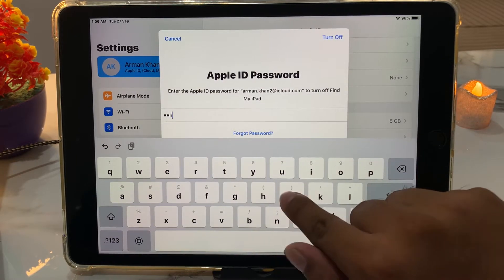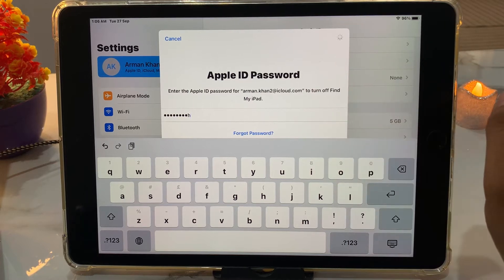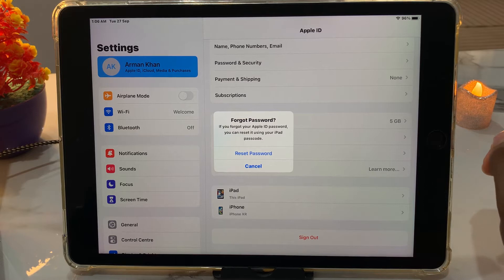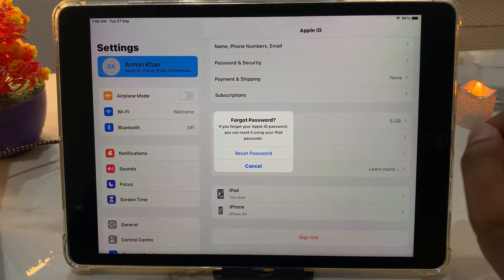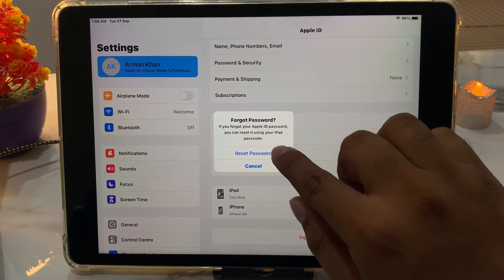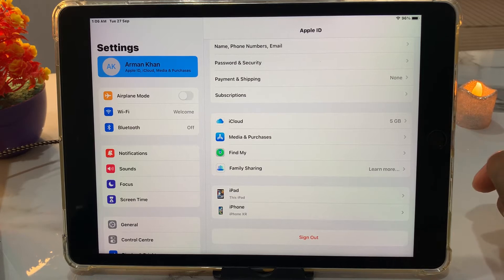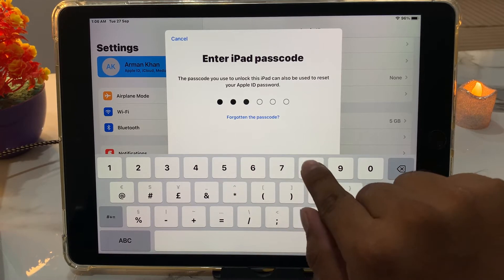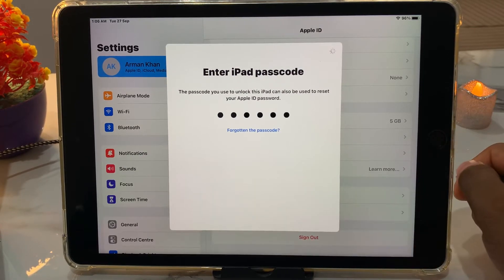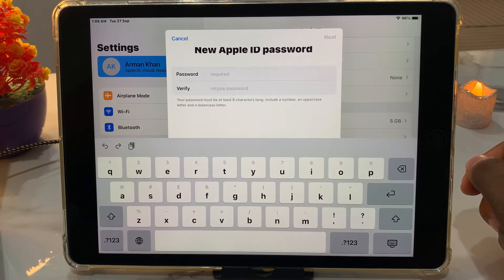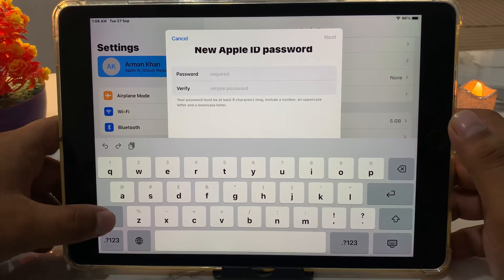In the verification field, enter the password wrong a second time and tap Turn Off. You can see on screen the 'Forgot Password' option appears. If you forgot your Apple ID password, you can reset it using your iPad passcode. Tap on Reset Password, enter the iPad passcode. You can see on screen the new Apple ID password field — simply enter your new Apple ID password.